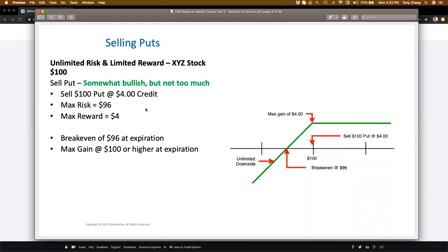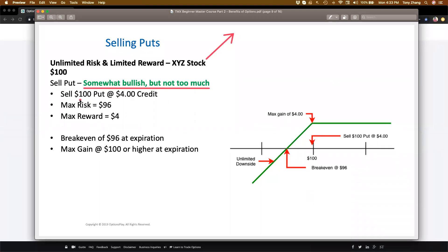Now let's talk about the second bullish strategy: selling a put. Selling a put is also considered a bullish strategy. Again, stock XYZ is trading at $100 and I think the stock is going to go higher. You might know that buying a call option is bullish, and selling a put option is also bullish. But when we refer to selling a put as bullish, in my opinion that's not completely true. Selling a put is what I would consider somewhat bullish, but not too much — and I'm going to show you why.